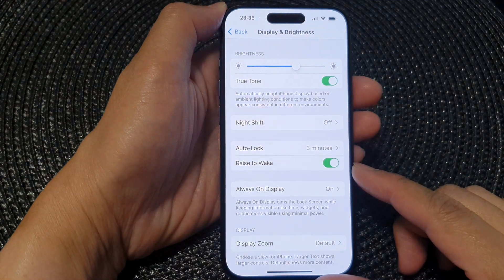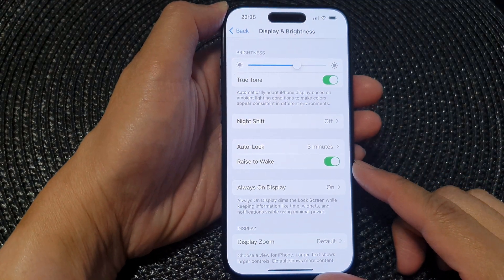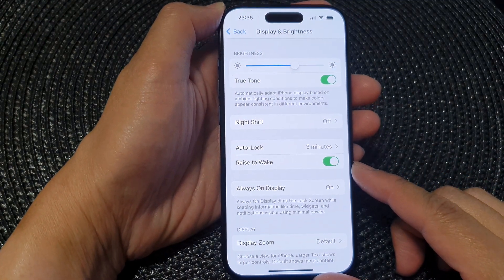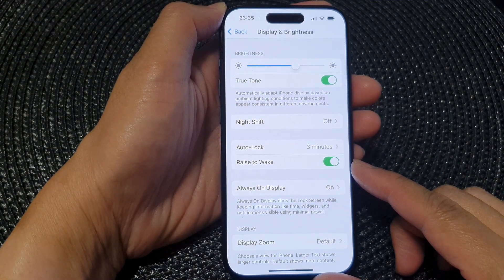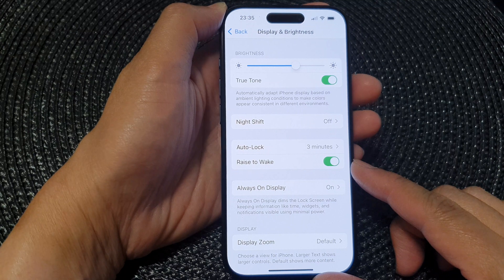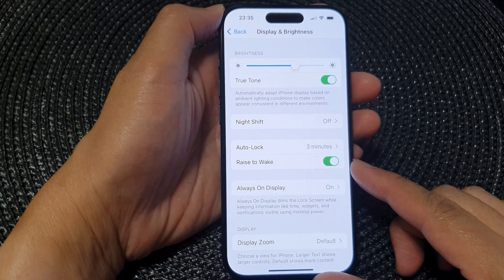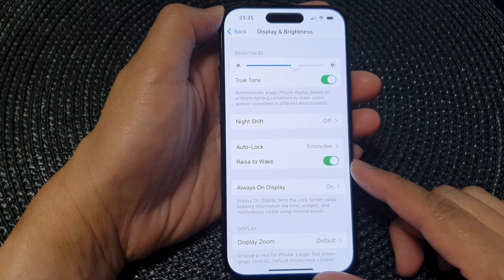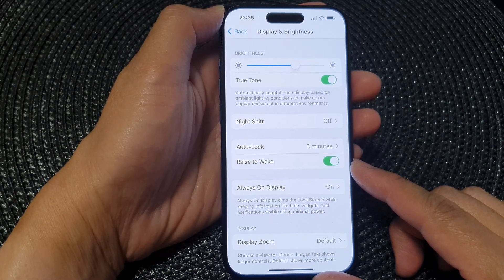Hey guys, in this video we're going to take a look at how you can enable or disable Raise to Wake on the iPhone 15 series.